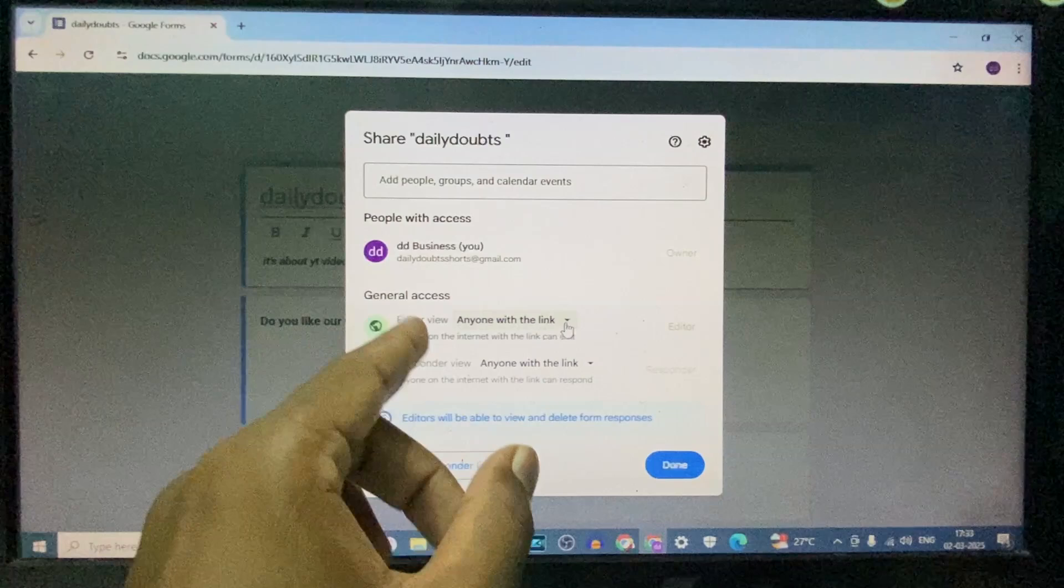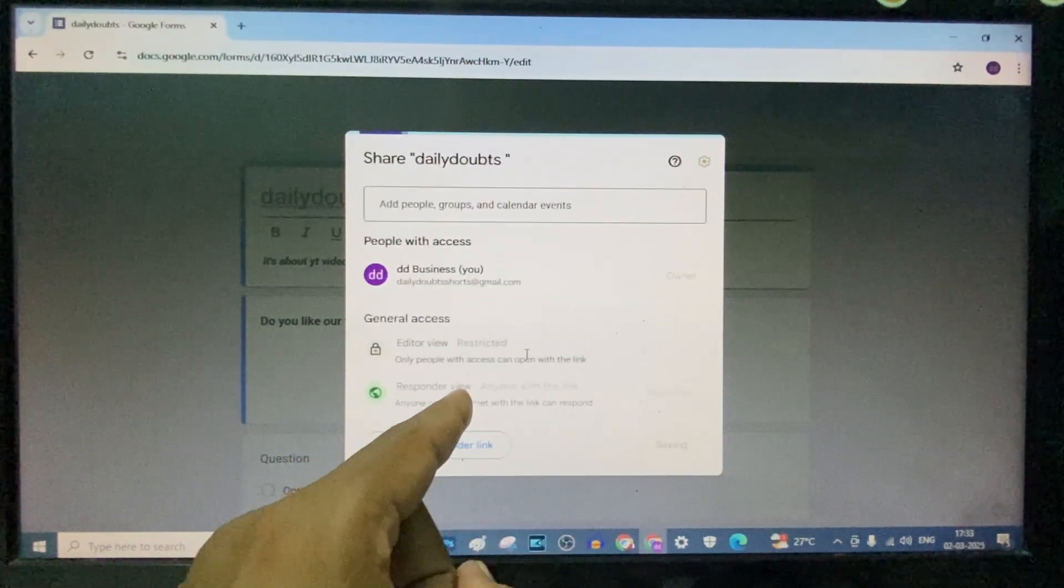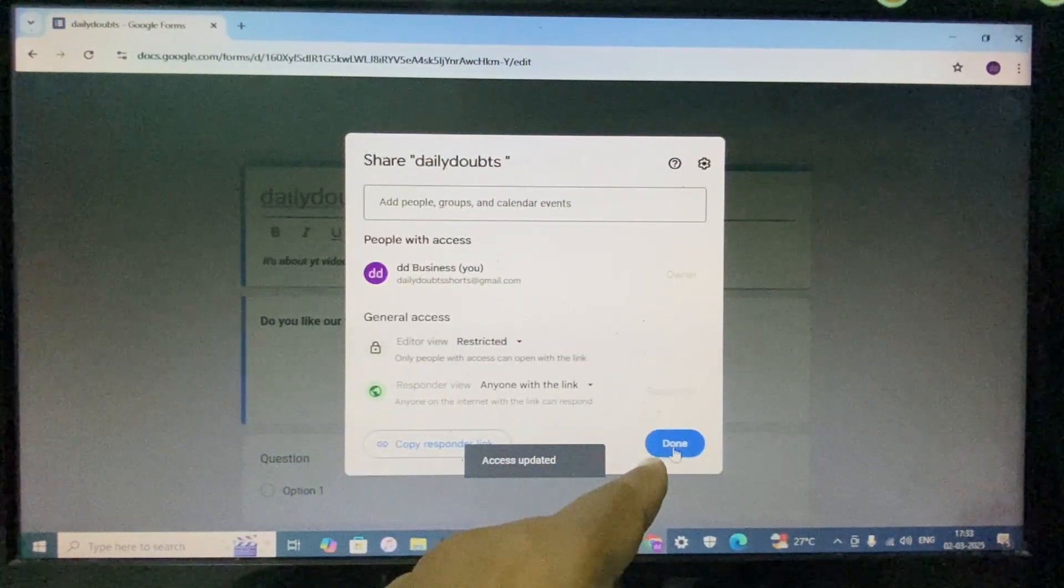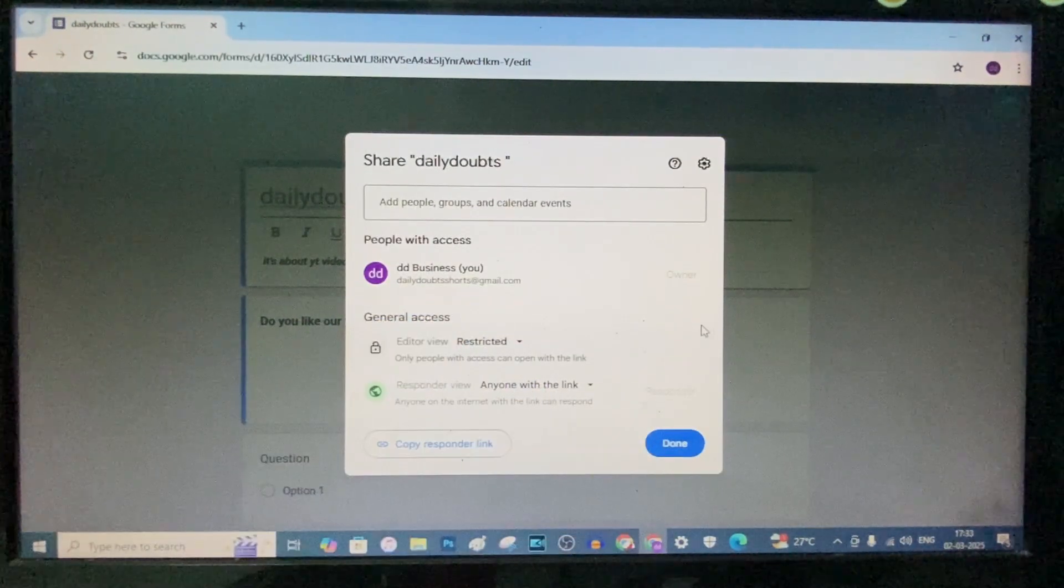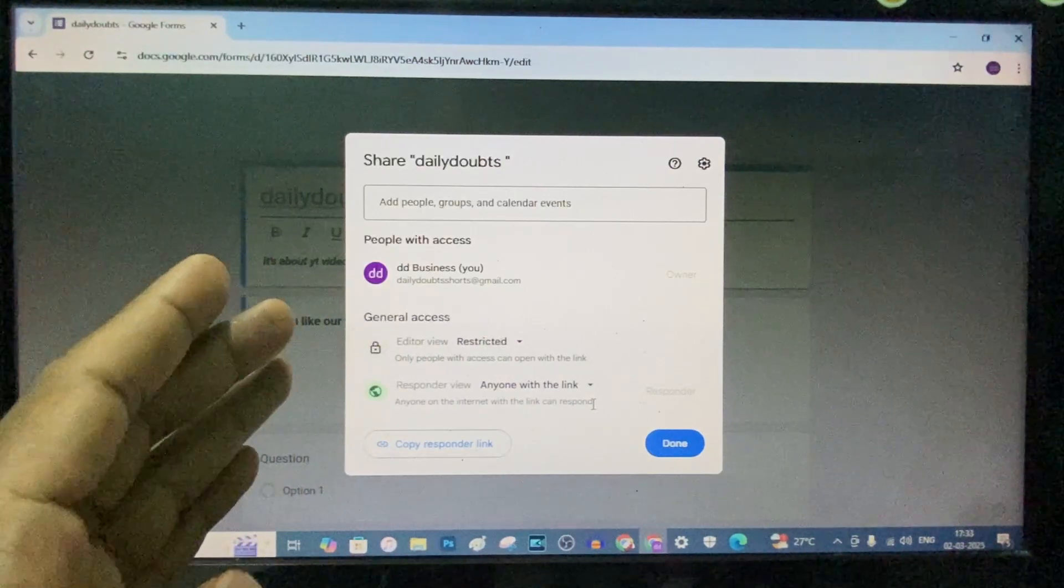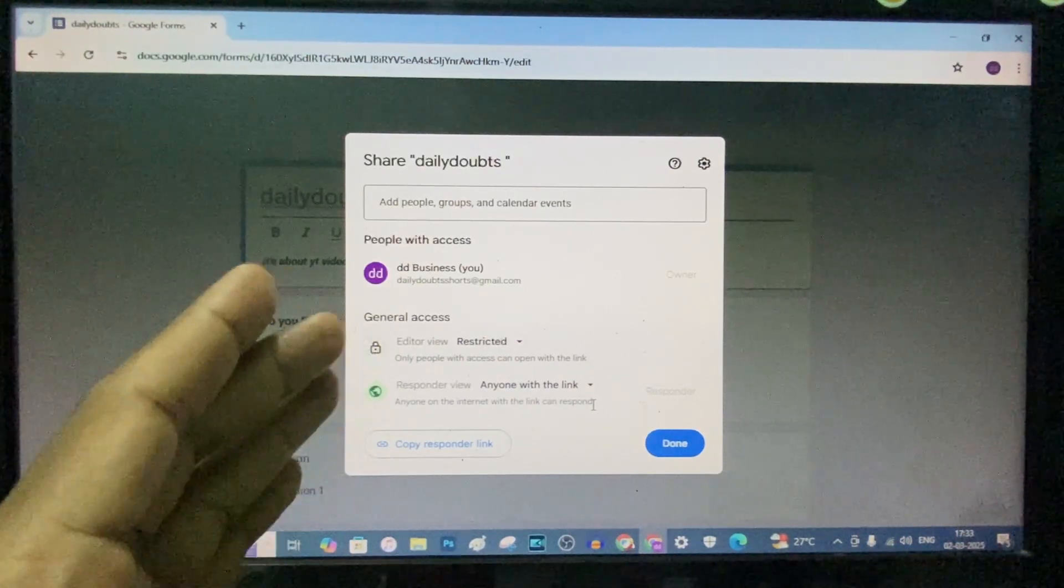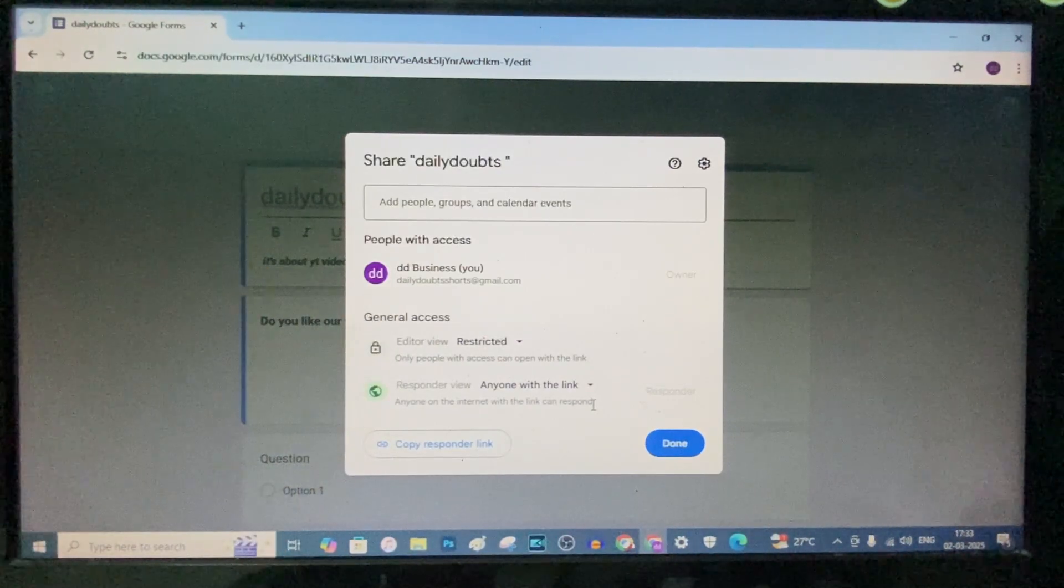And before publish, you need to change this to restricted and click then, then publish. Yeah, this is how you need to give access to everyone on Google Forms.